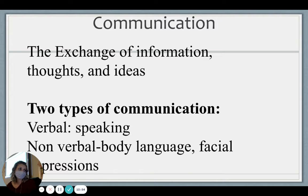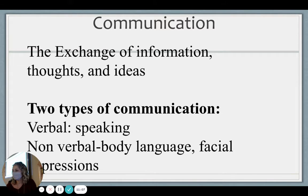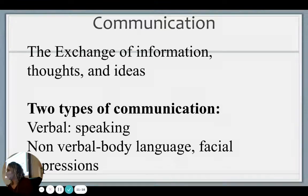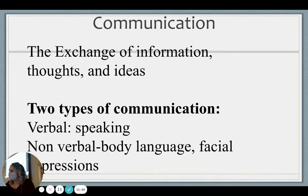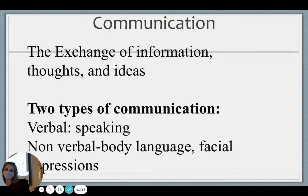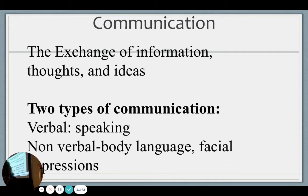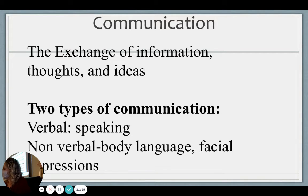Basically, communication is exchanging some sort of idea. Verbal is spoken and non-verbal includes facial expressions and body language. Which one tells you the most about someone? Non-verbal tells you more than verbal typically. I can say one thing, like 'I'm not mad,' but my body language gives me away. Non-verbal is going to tell you more than verbal. Your first fill-in-the-blank asks what the difference is between verbal and non-verbal — verbal is spoken, non-verbal is facial expressions and gestures.